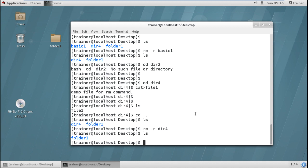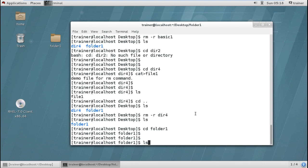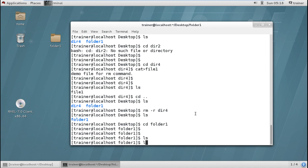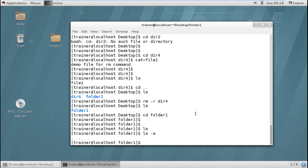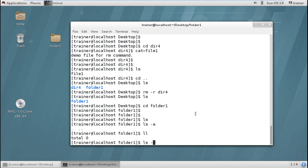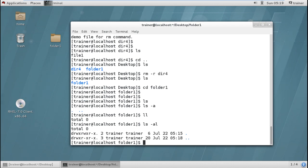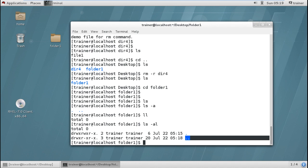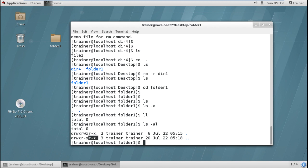We can also see that if I move into folder1 and give the ls command there is nothing currently, but as discussed if I give ls -la — list all in details — you can see there are two entries: the single dot and the double dot. The single dot is the current directory which is folder1, and the double dot contains the permissions of your parent directory, which is the desktop. So the permissions shown for double dot correspond to the desktop directory.